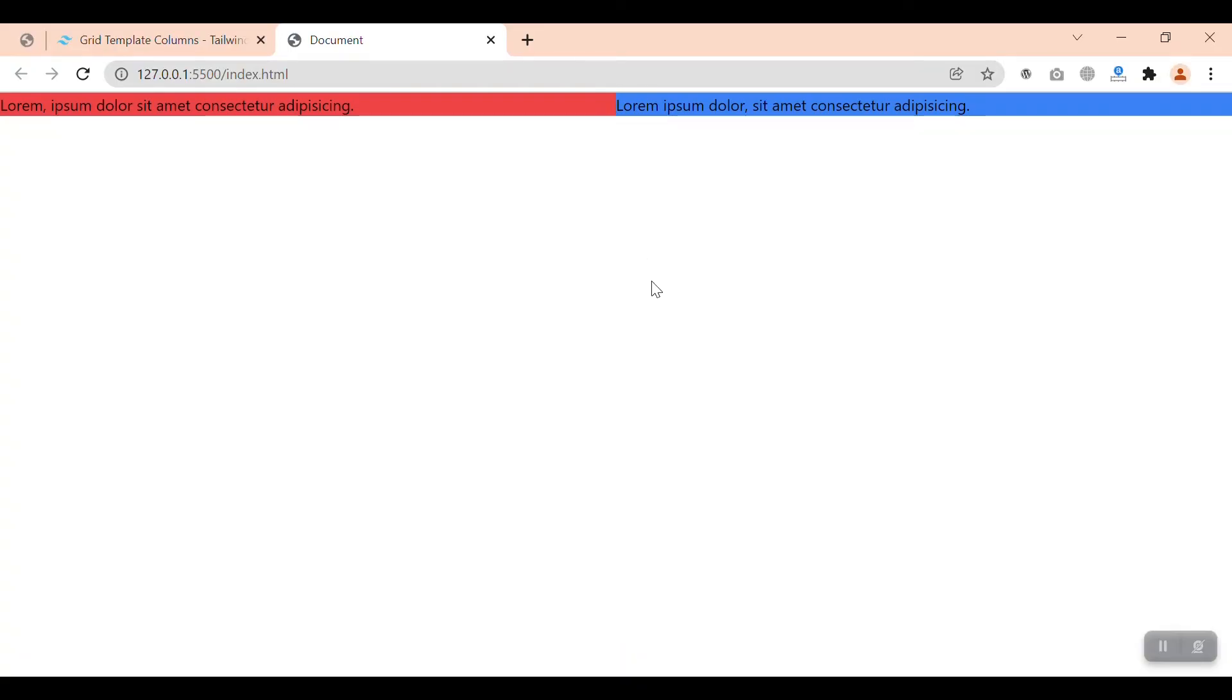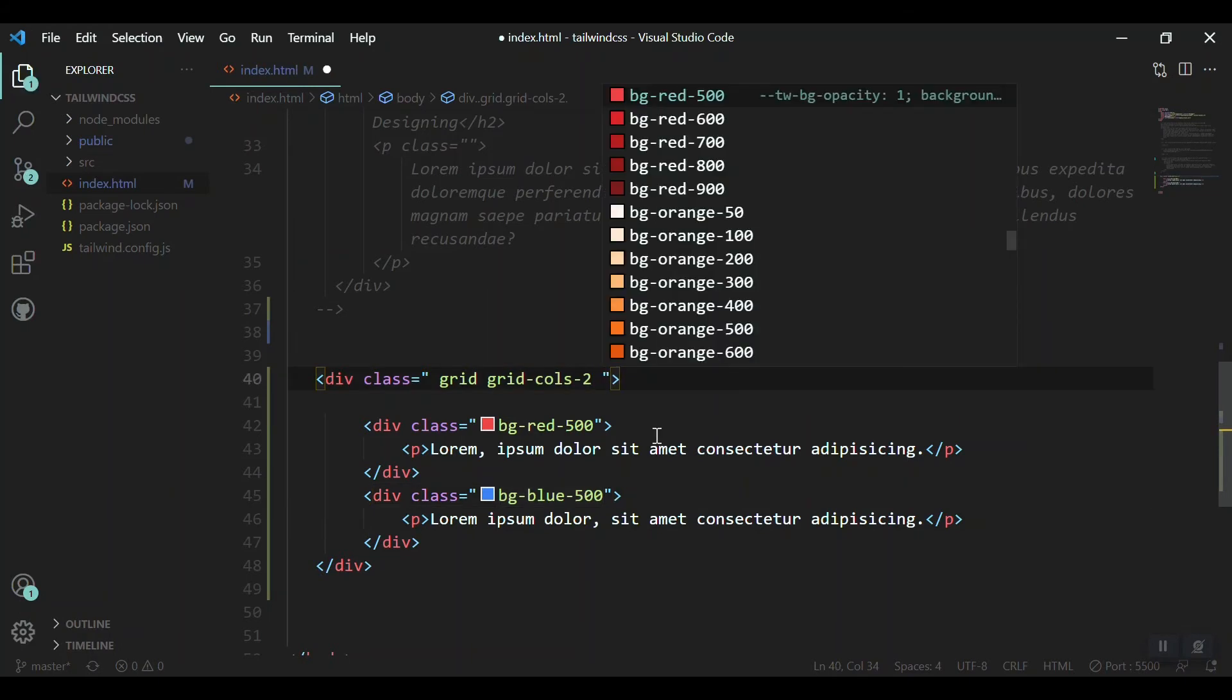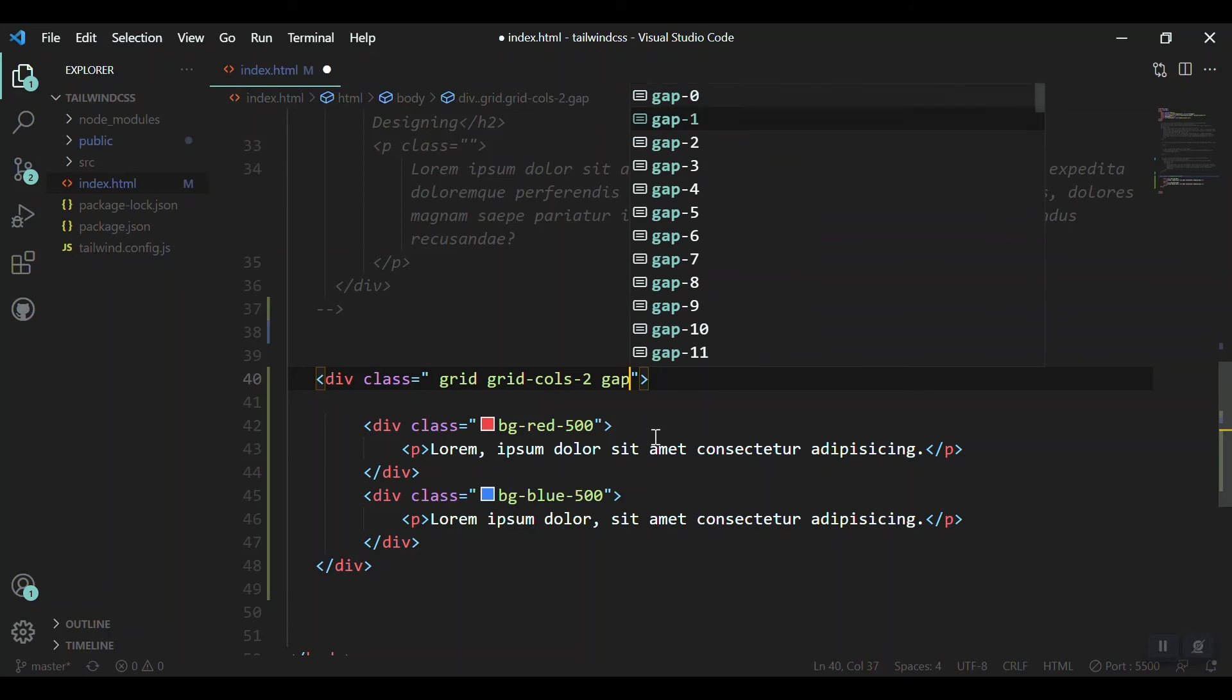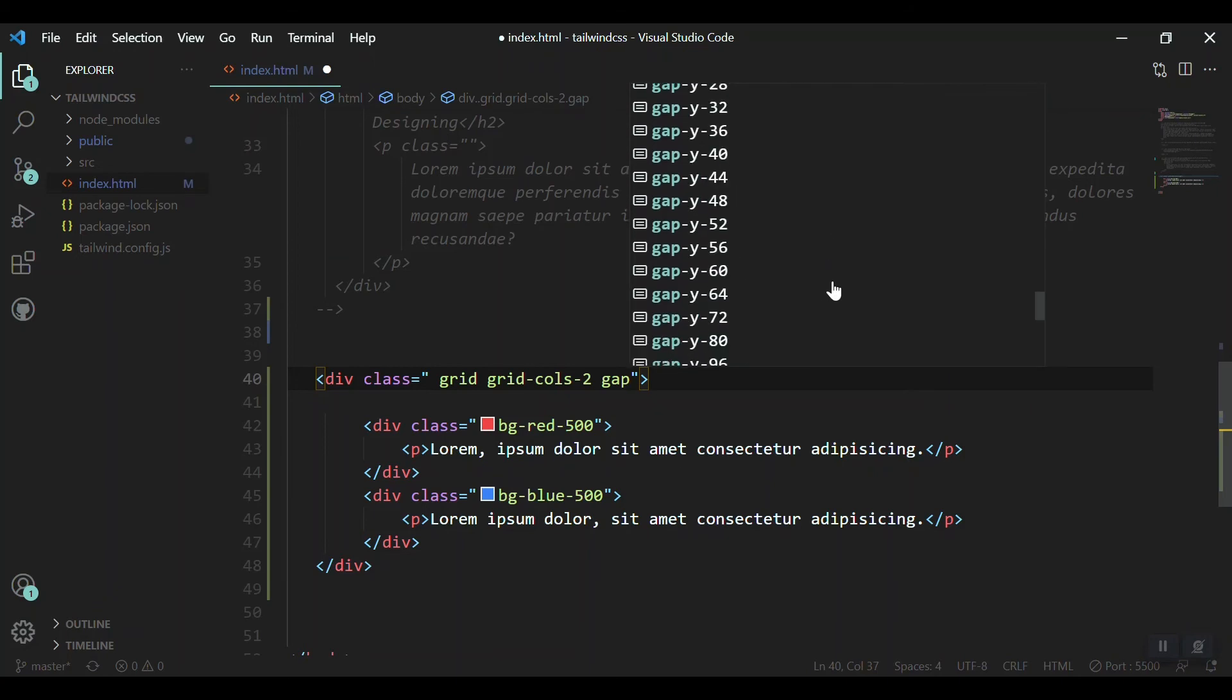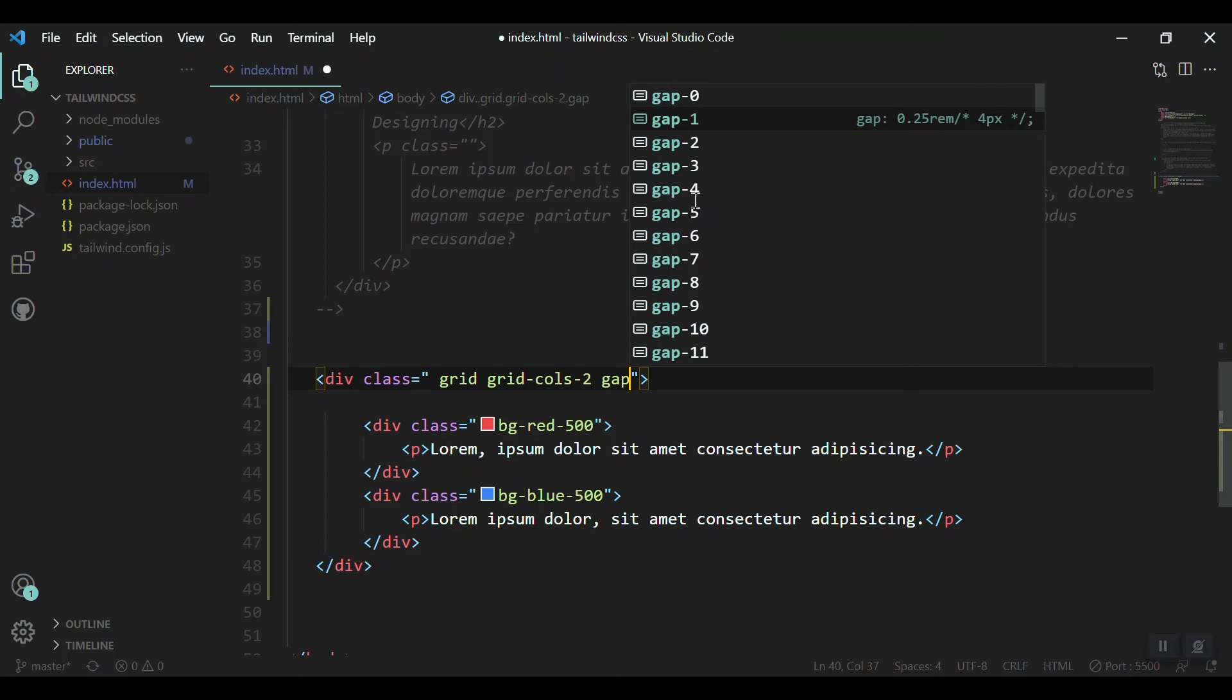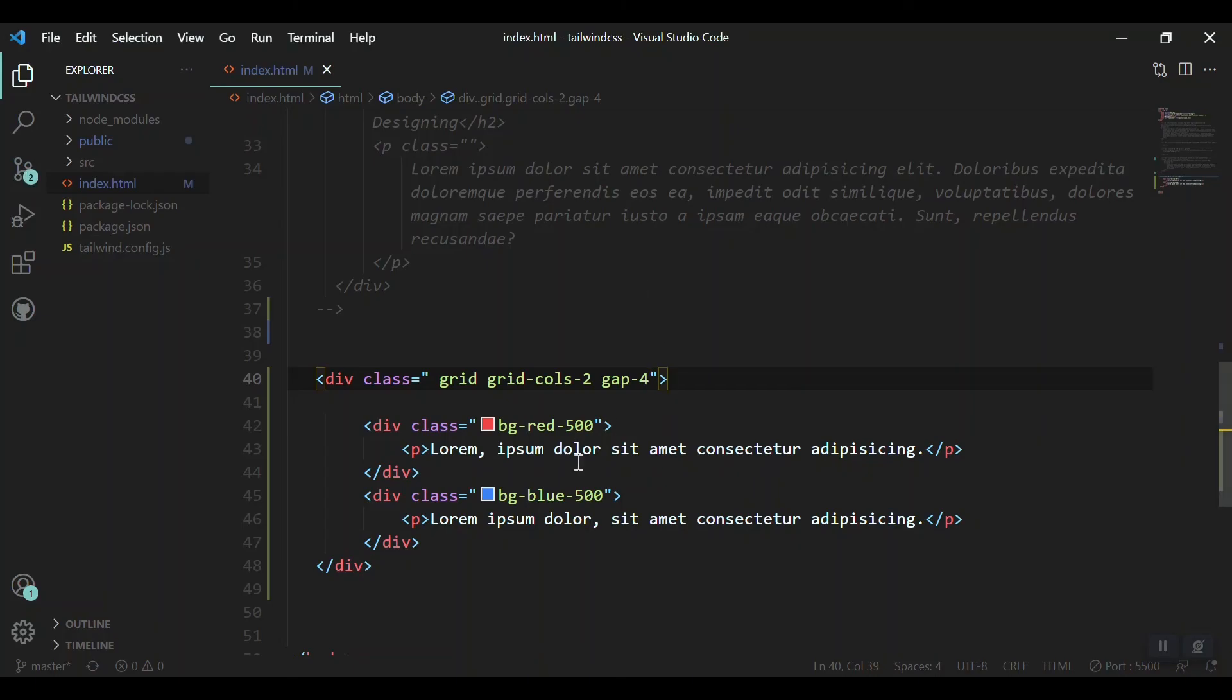So we just say gap, that is about gap 1, 2, 3, 4, 5, 6. It has got many utility classes so we just use gap 4. Let's see. Yeah, we got the gap now, everything is fine.